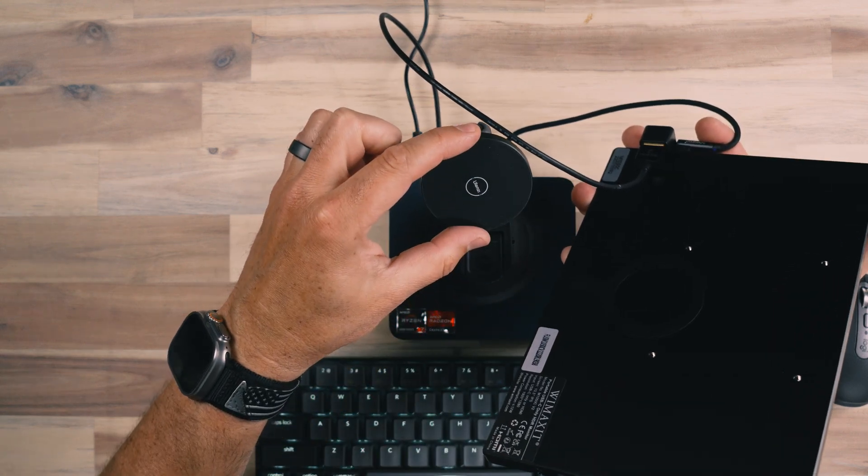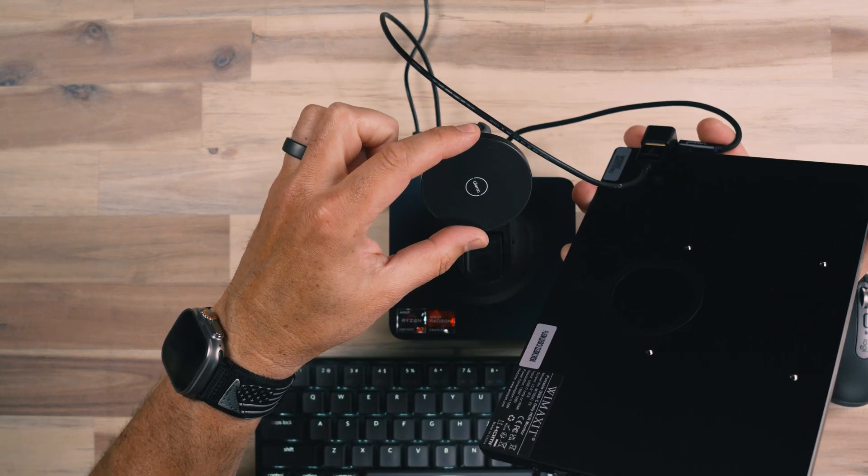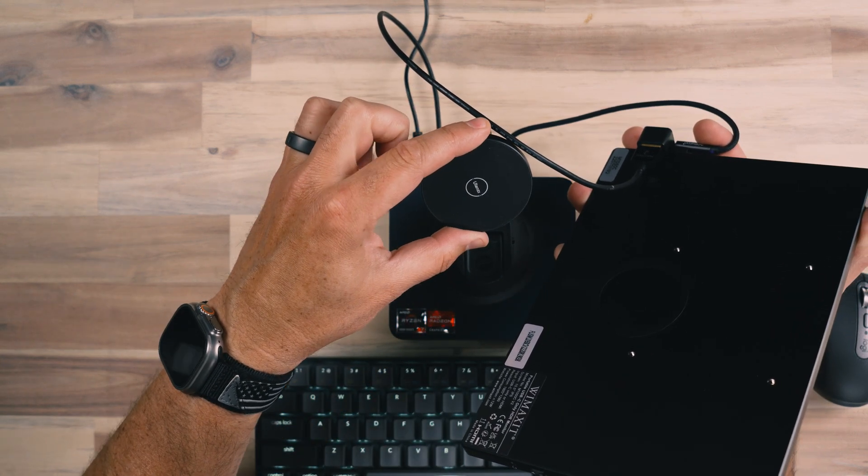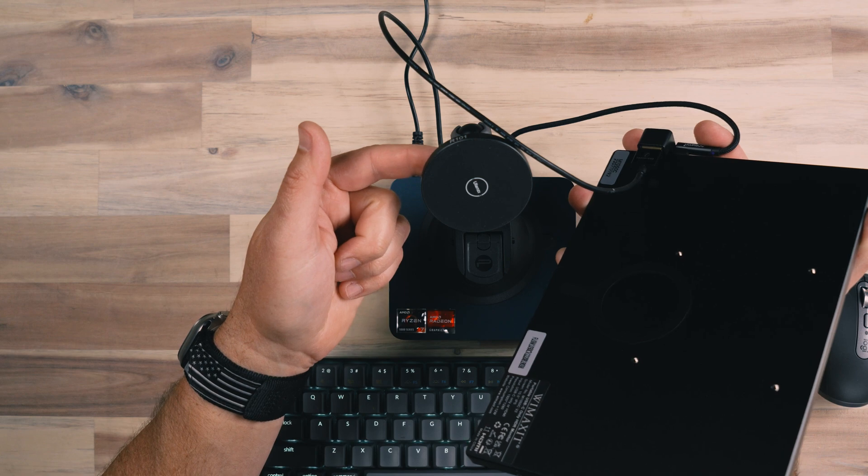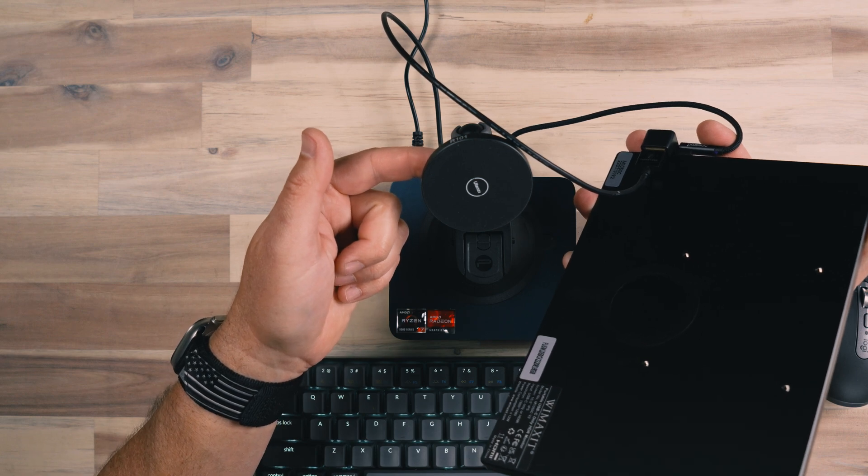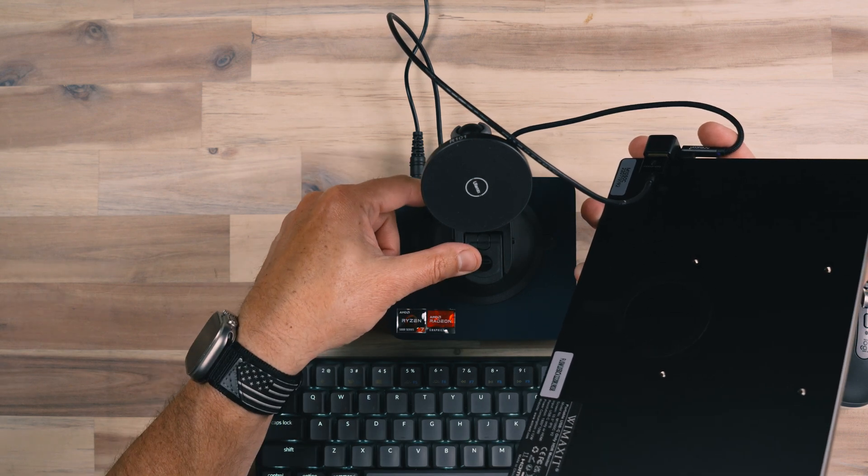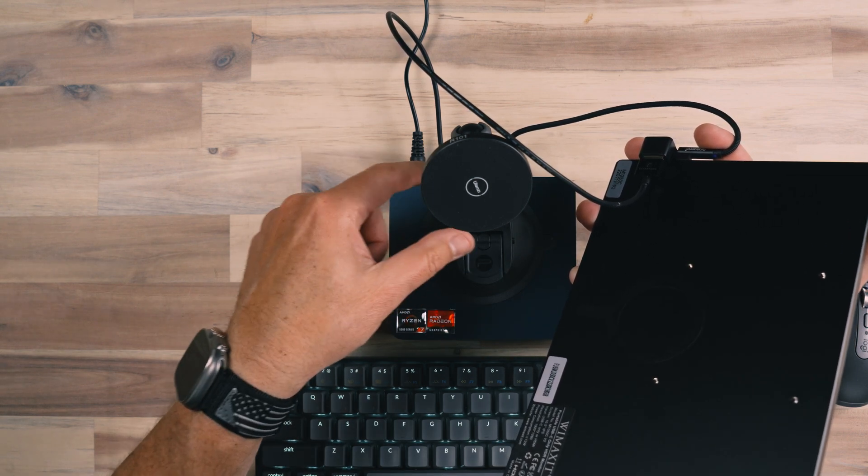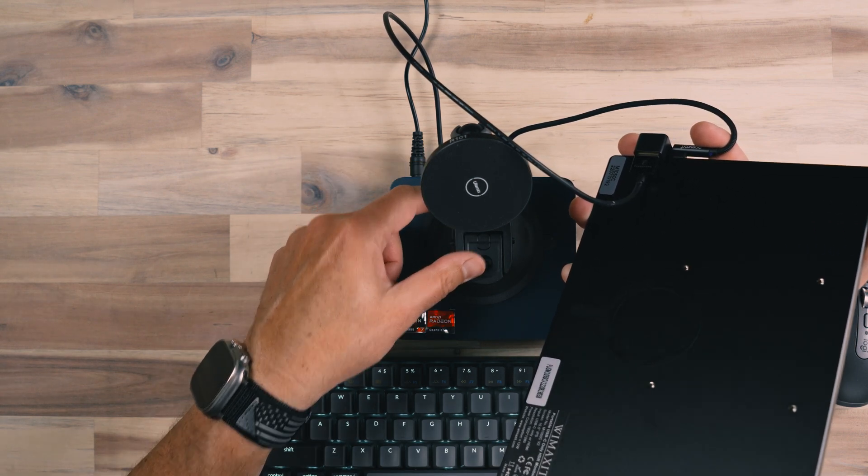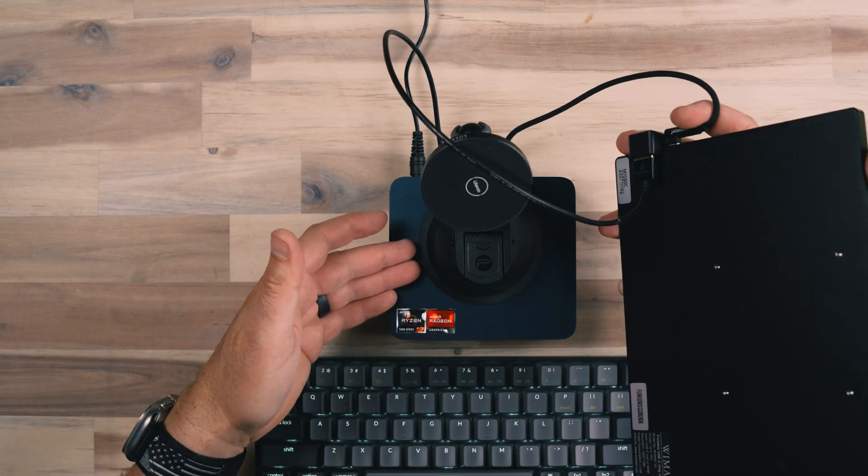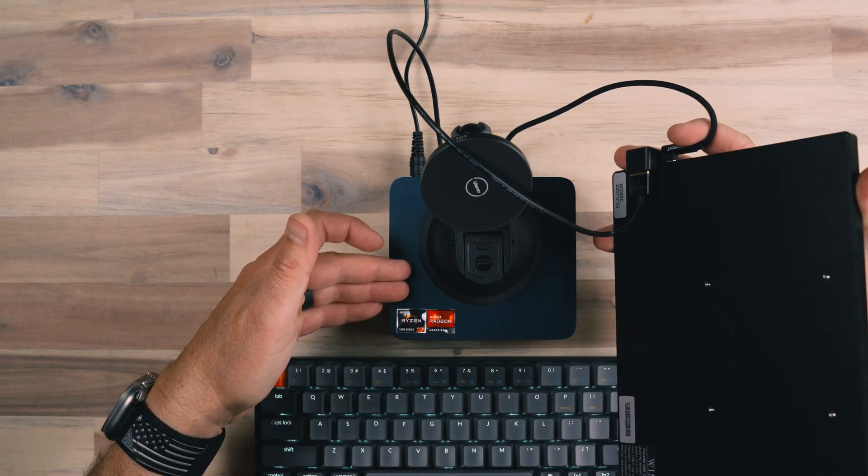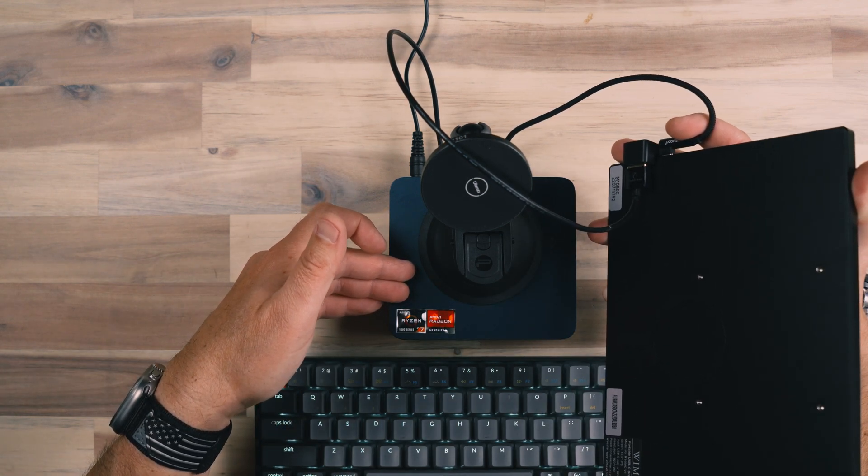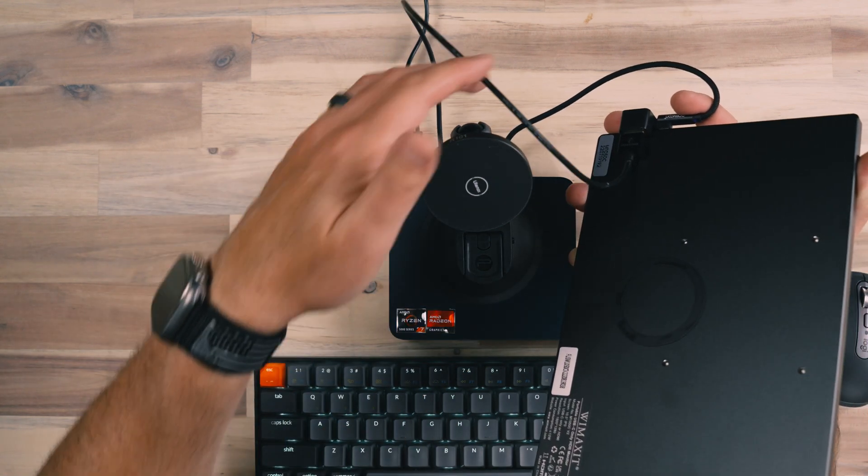This attachment here is from Ulanzi, which is a MagSafe magnet that has a quarter 20 in the back of it. And that's mounted to this suction cup mount from PGY Tech. And that's mounted to this mini PC from Trigkey, I think is how you pronounce their name.